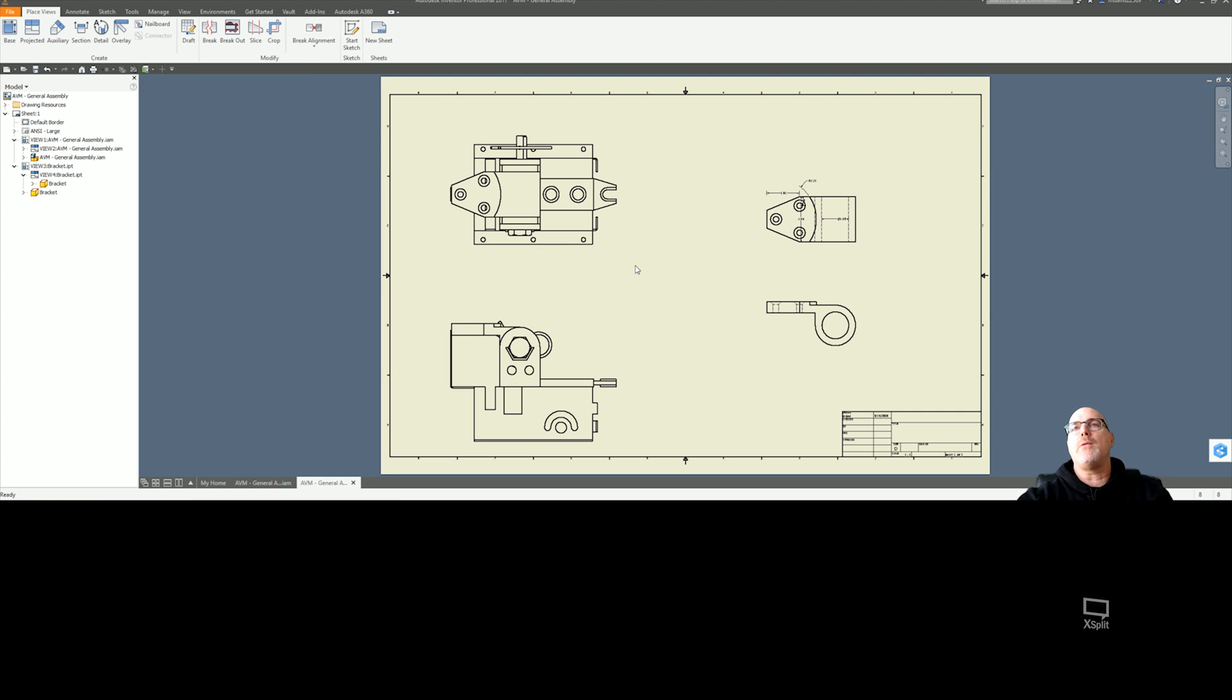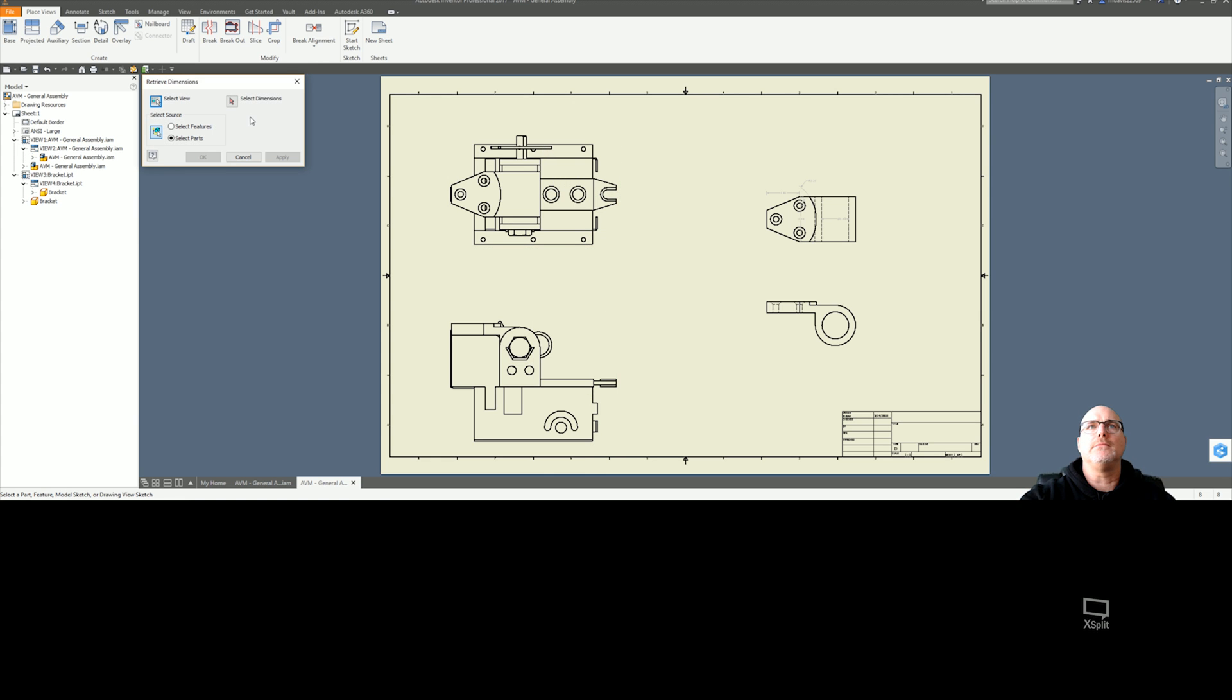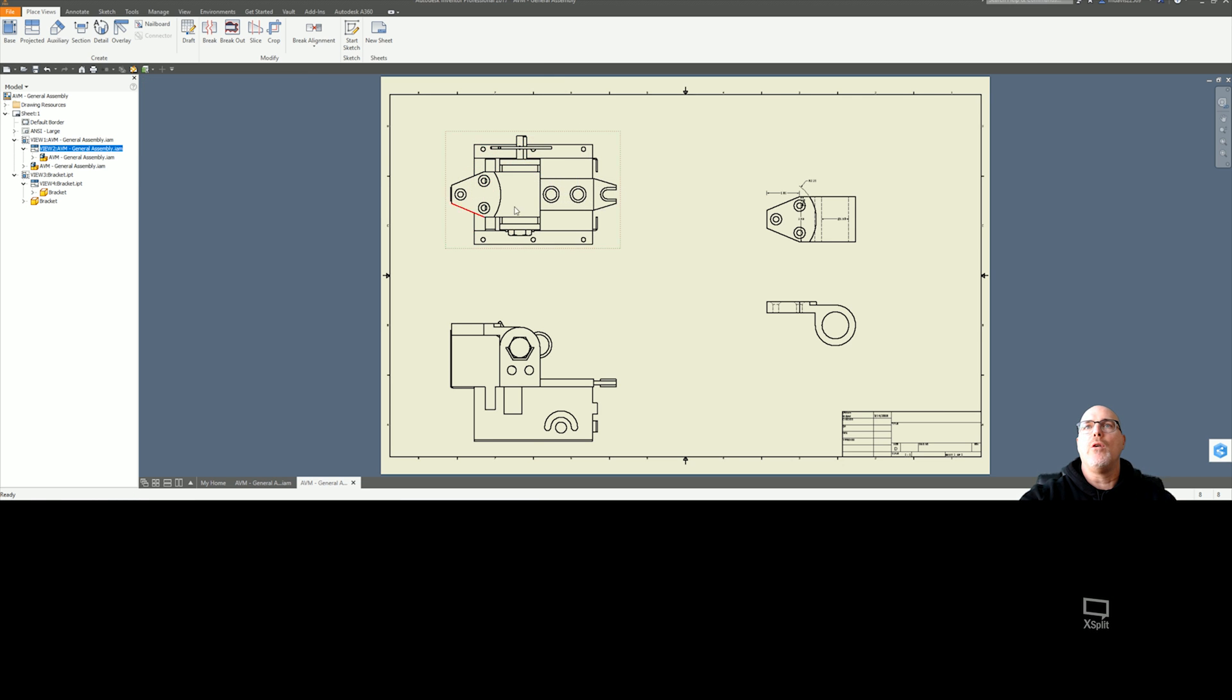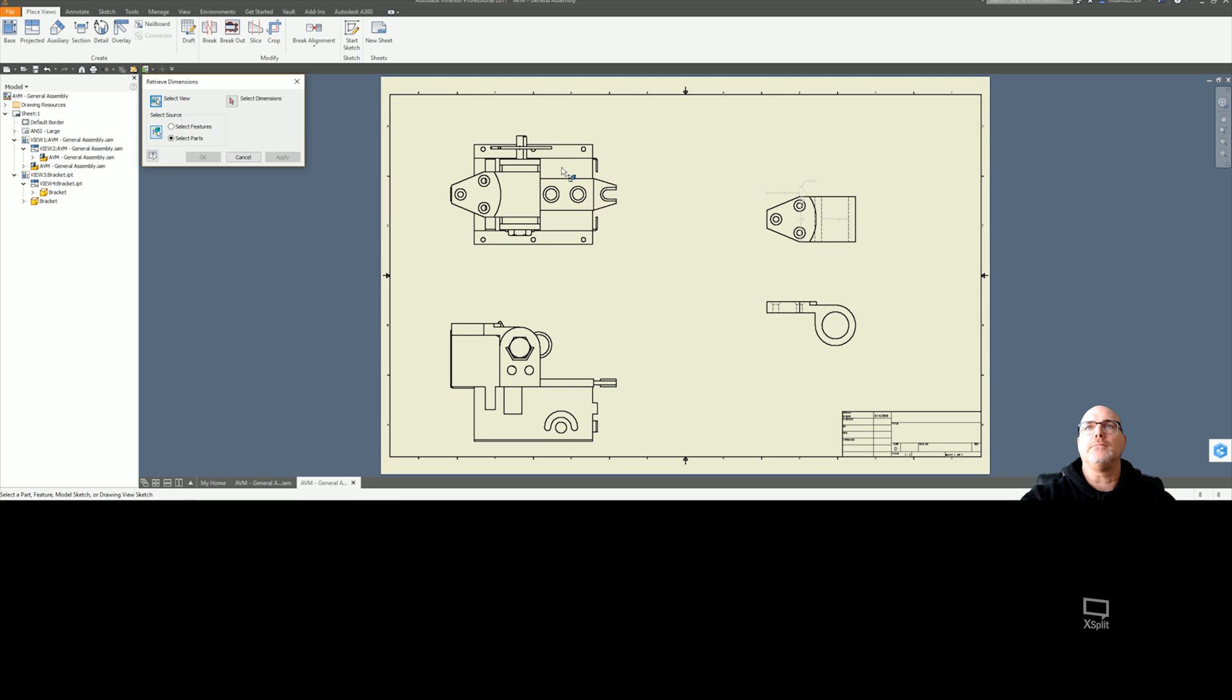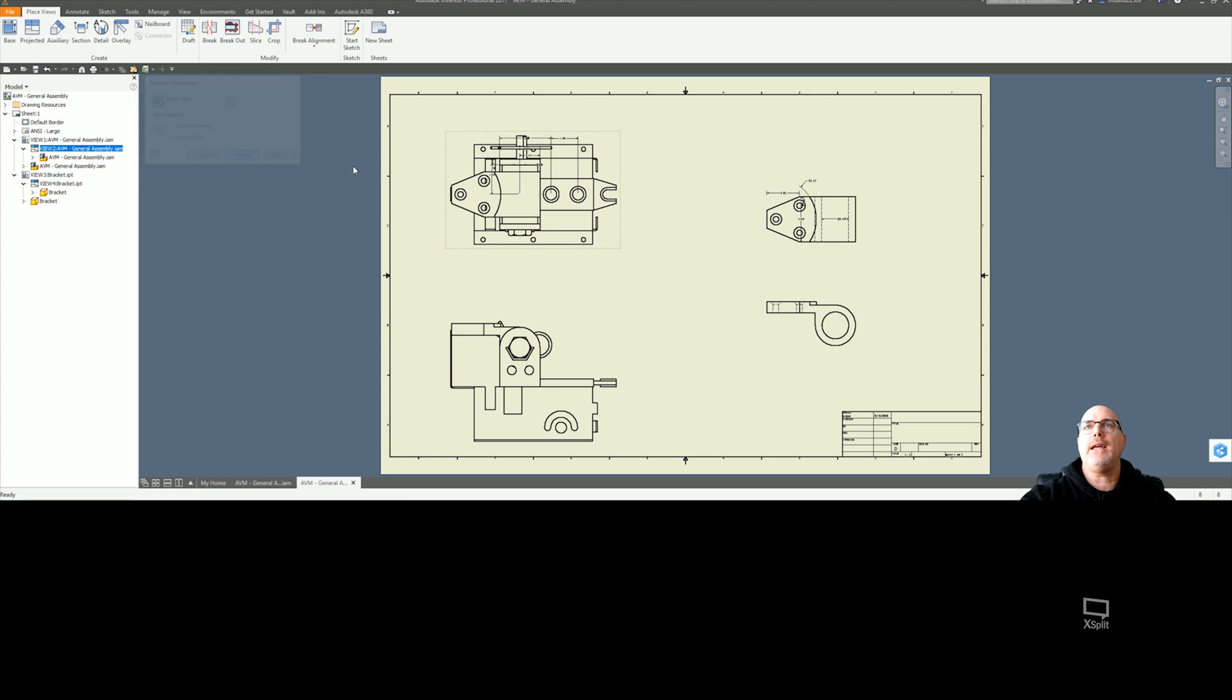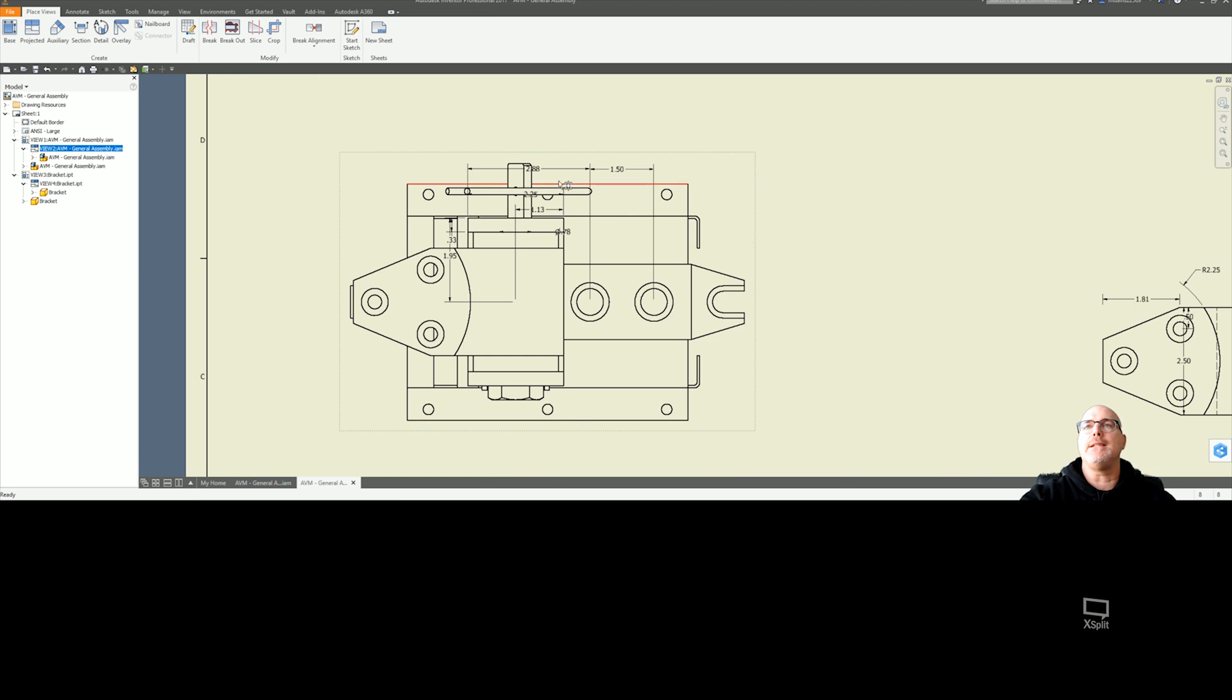You can also do that within an assembly with a simple right-click. Go to Retrieve Dimensions, select what you want to retrieve by the view or you can pick it by the feature. Select the dimensions that you want, hit apply, and you're done. Simple and easy.